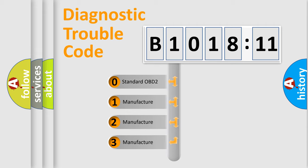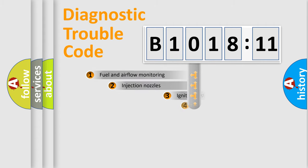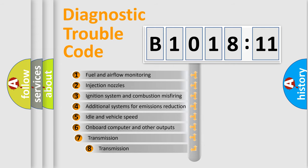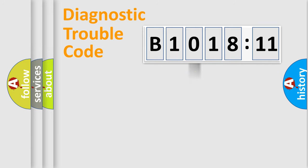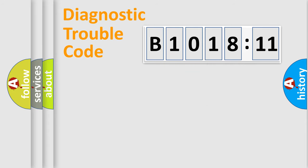If the second character is expressed as zero, it is a standardized error. In the case of numbers 1, 2, 3, it is a more prestigious expression of the car-specific error. The third character specifies a subset of errors. The distribution shown is valid only for the standardized DTC code. Only the last two characters define the specific fault of the group.